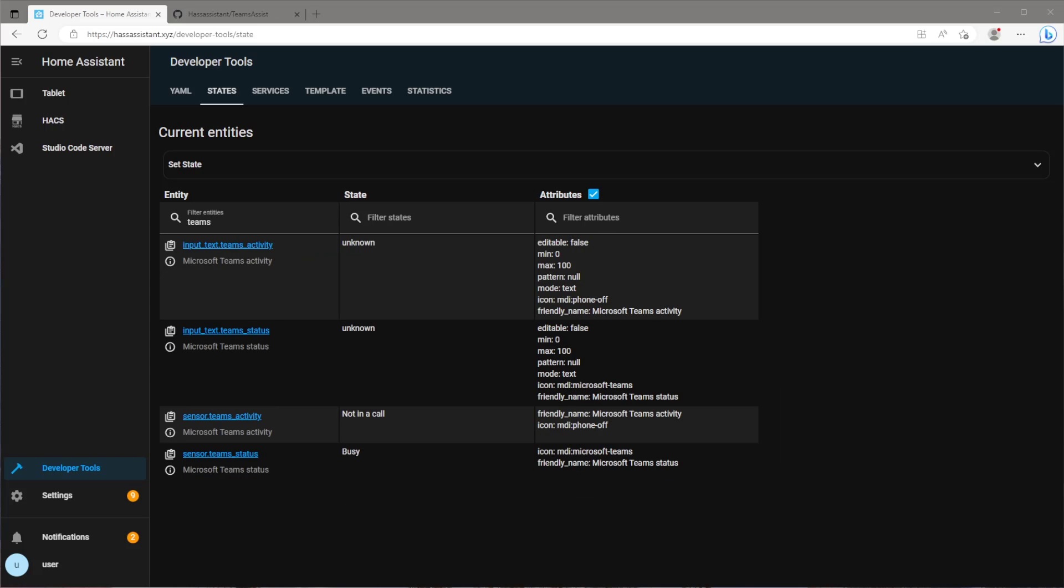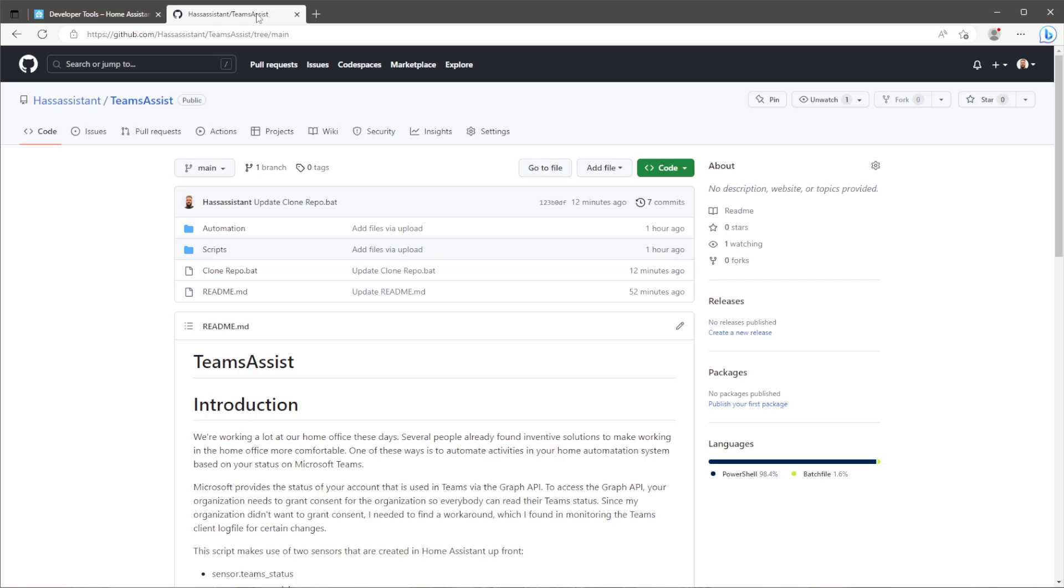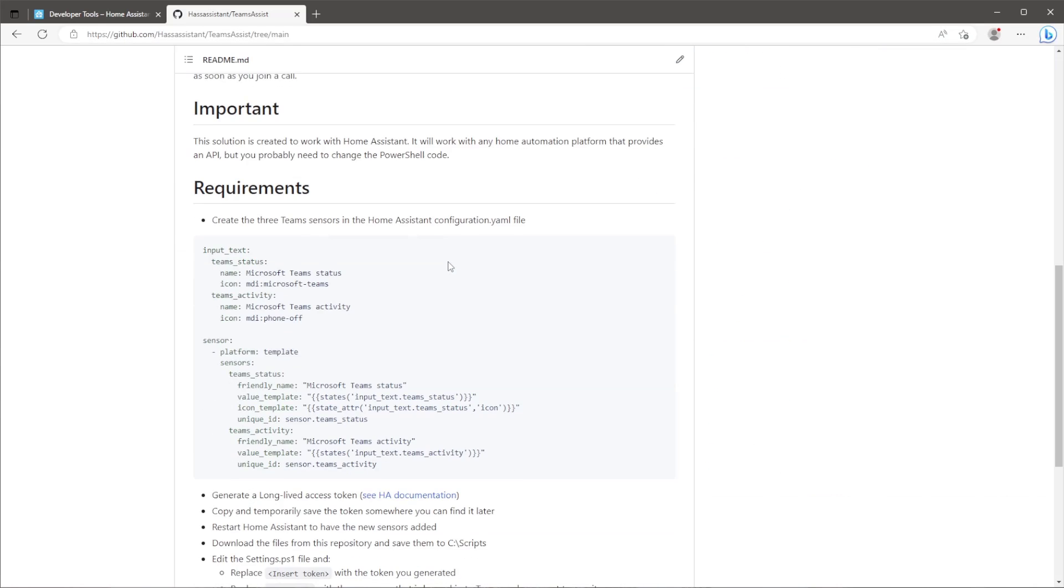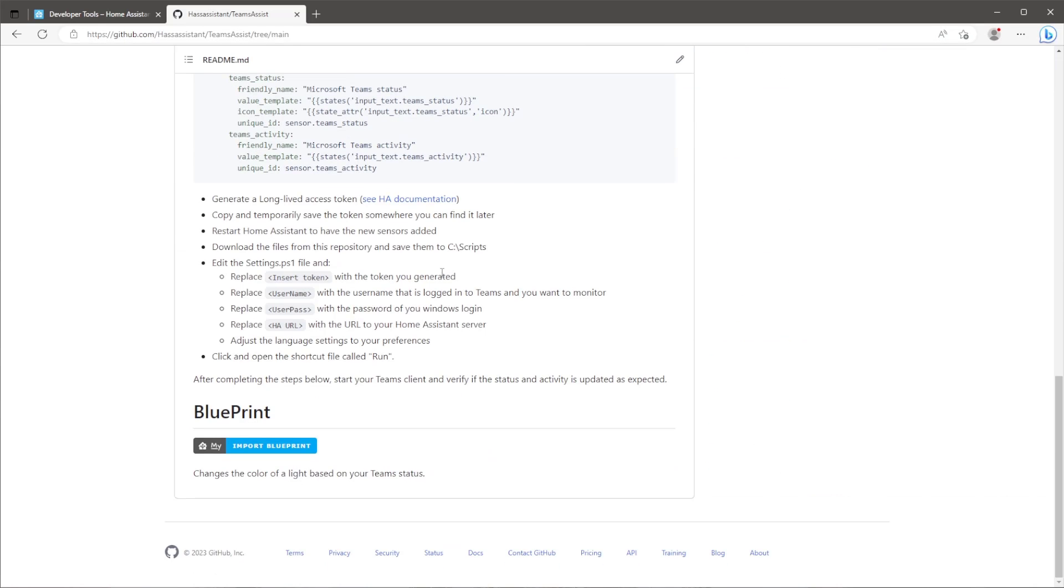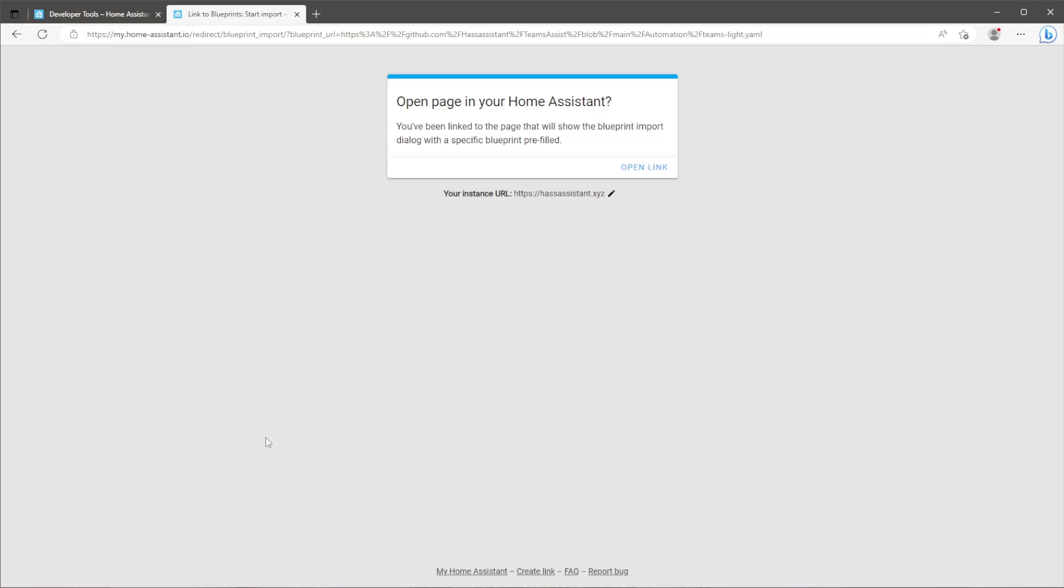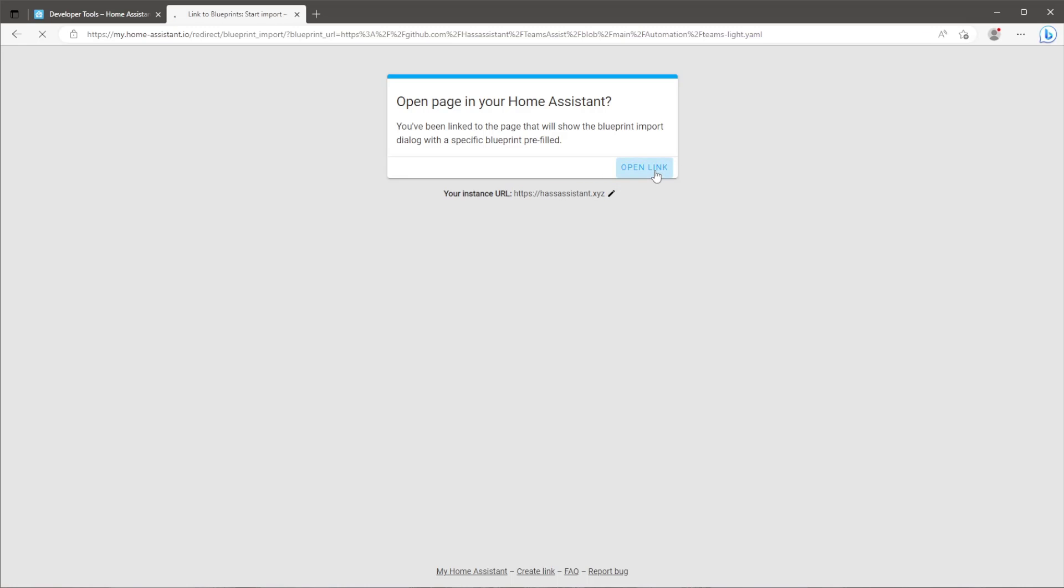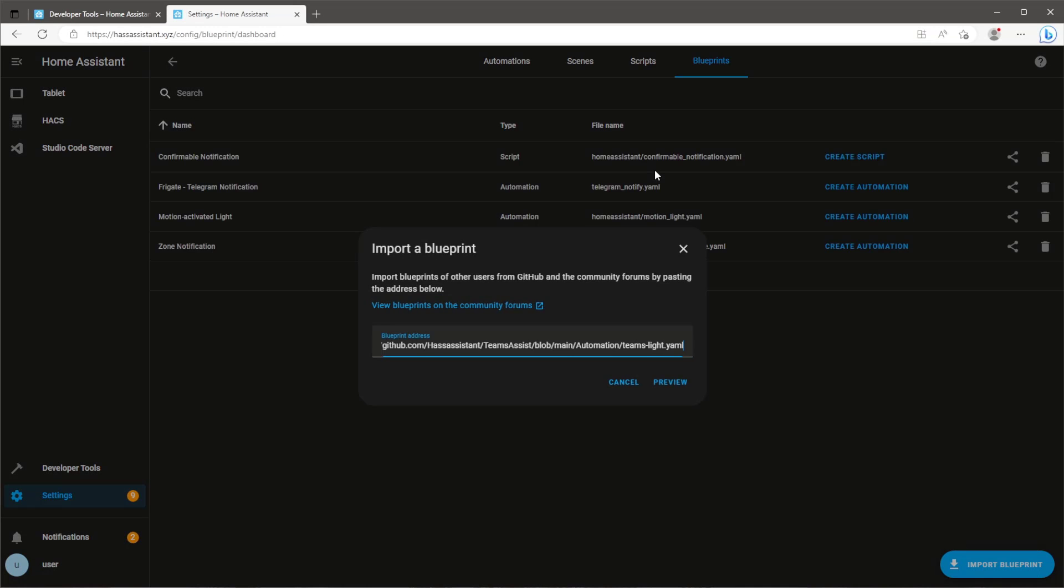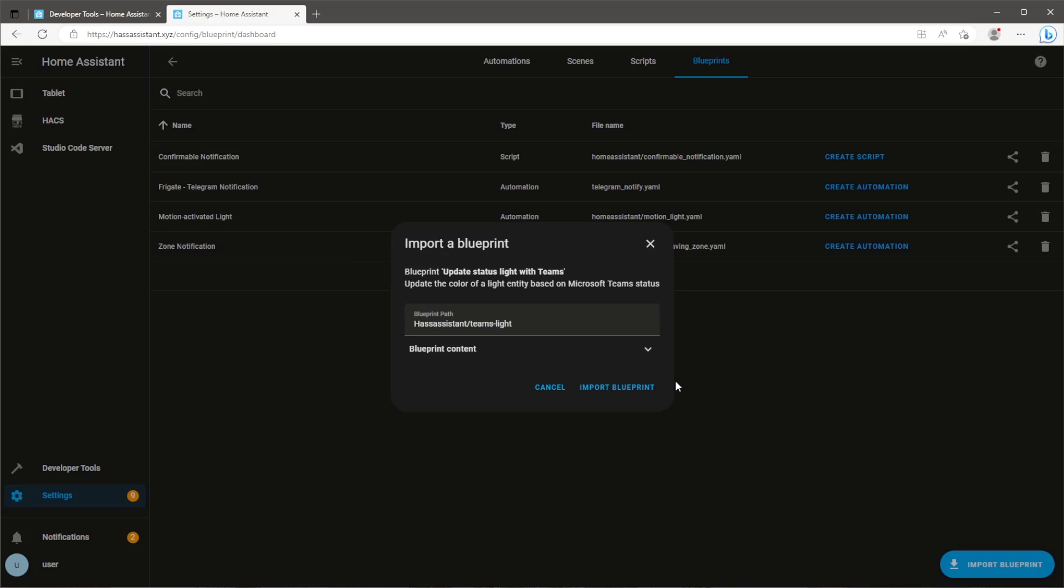From here you can go and create an automation. On my GitHub I've provided a blueprint which will allow you to change the colour of a light bulb based on the current Teams status. Click on import blueprint, make sure the URL matches the URL of your own Home Assistant and click open link.